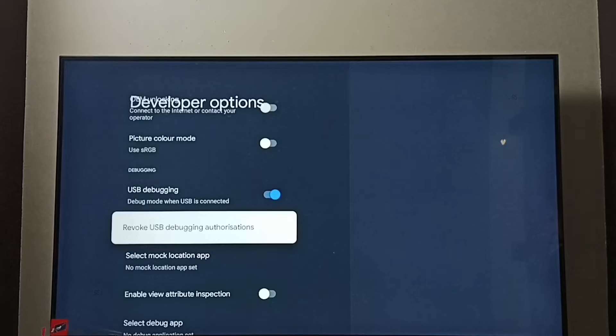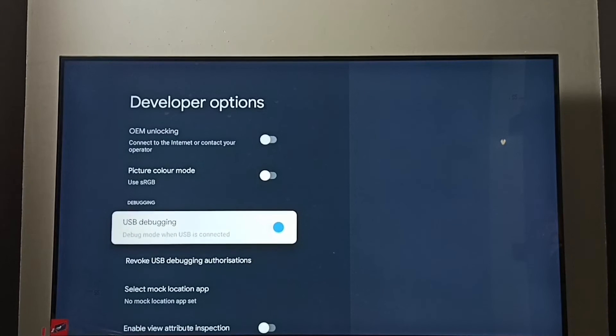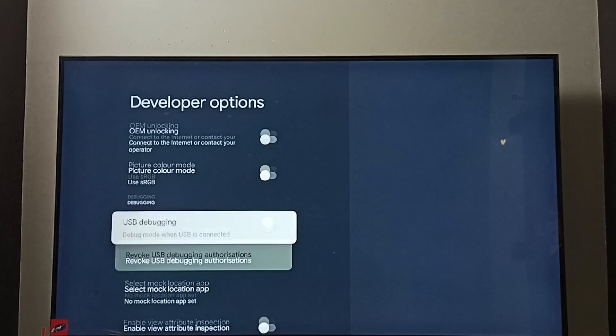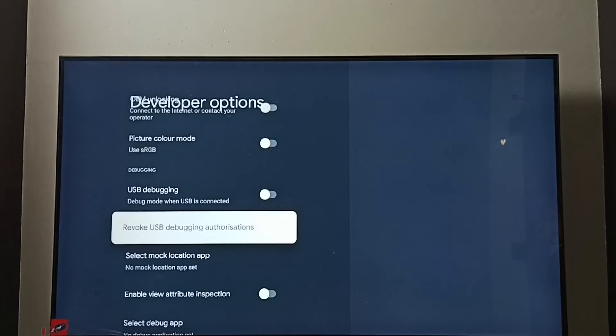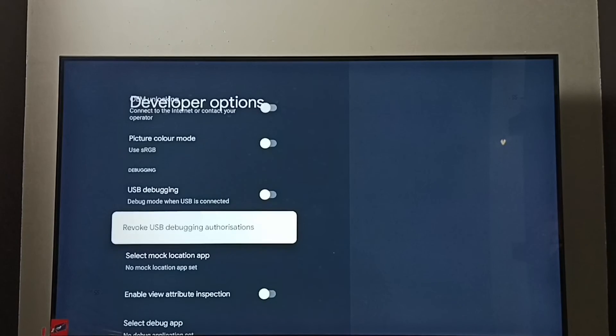If you want to disable USB Debugging Mode, again select it. Then press OK button on the remote. Done. This way we can enable or disable USB Debugging Mode.